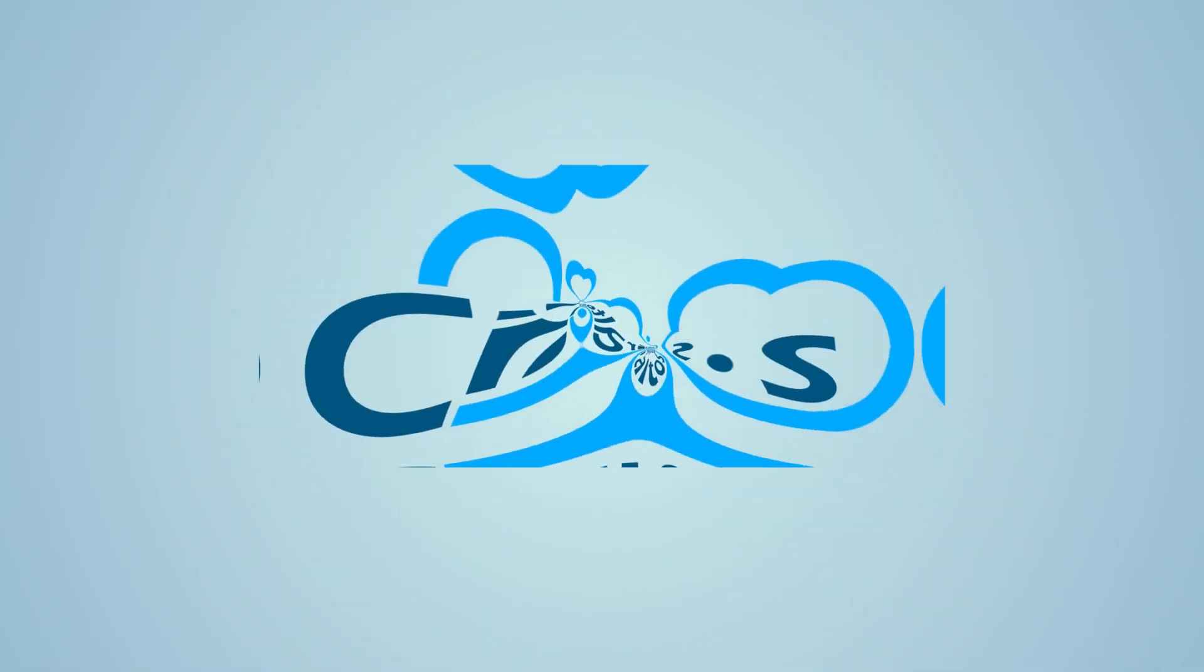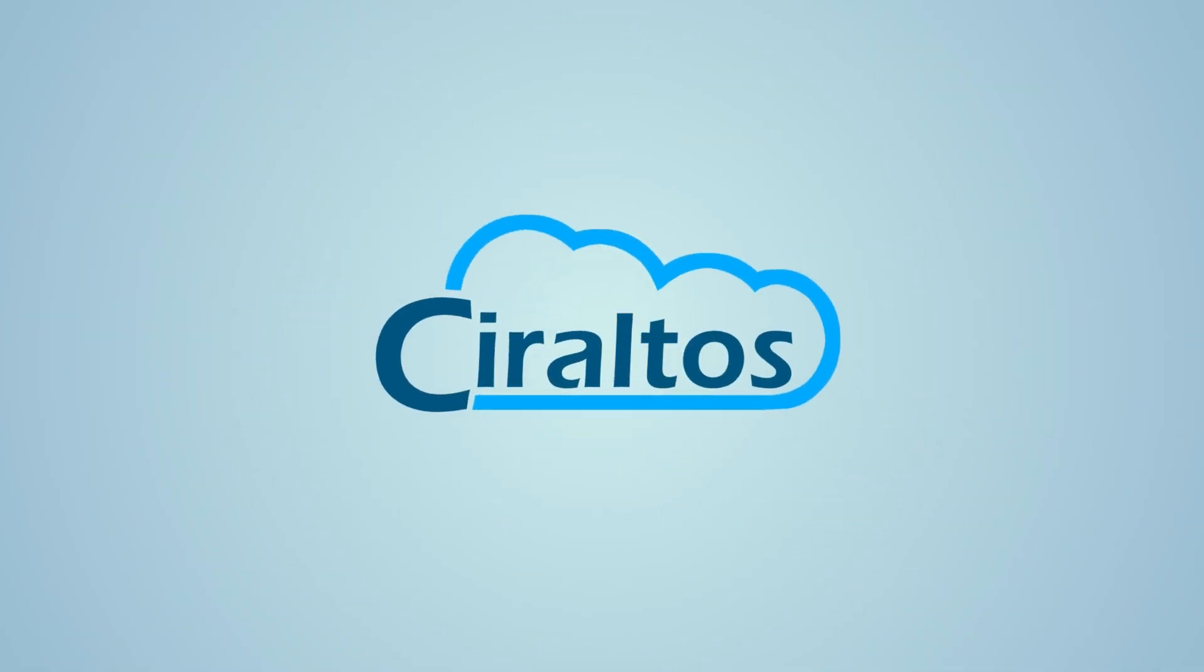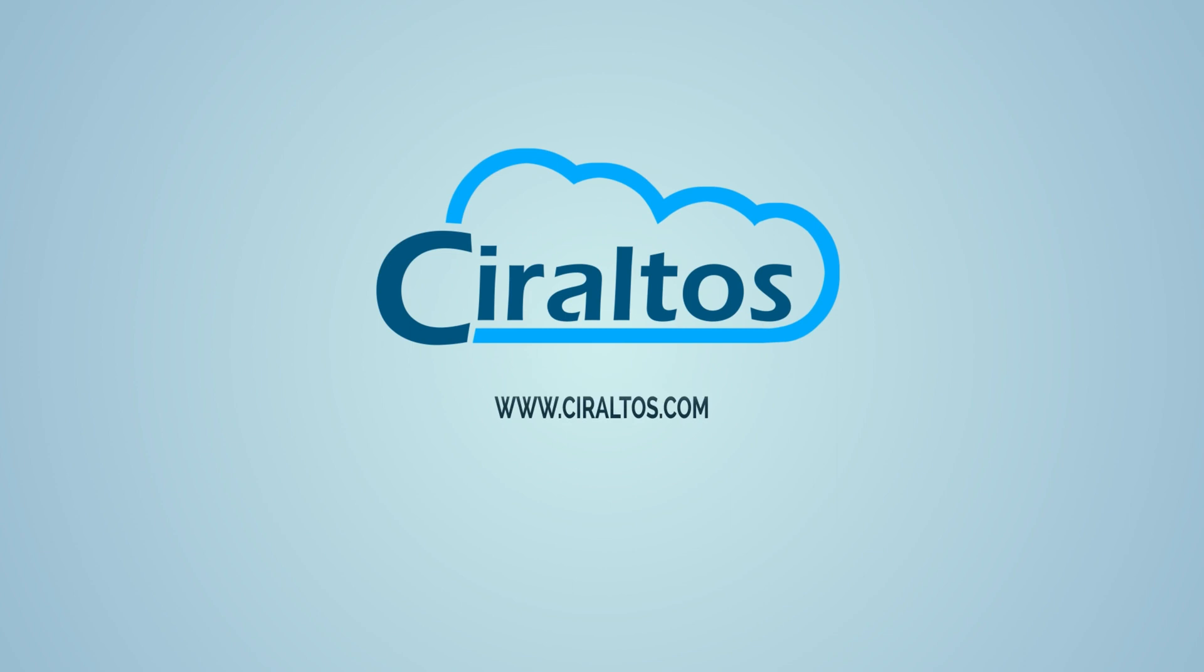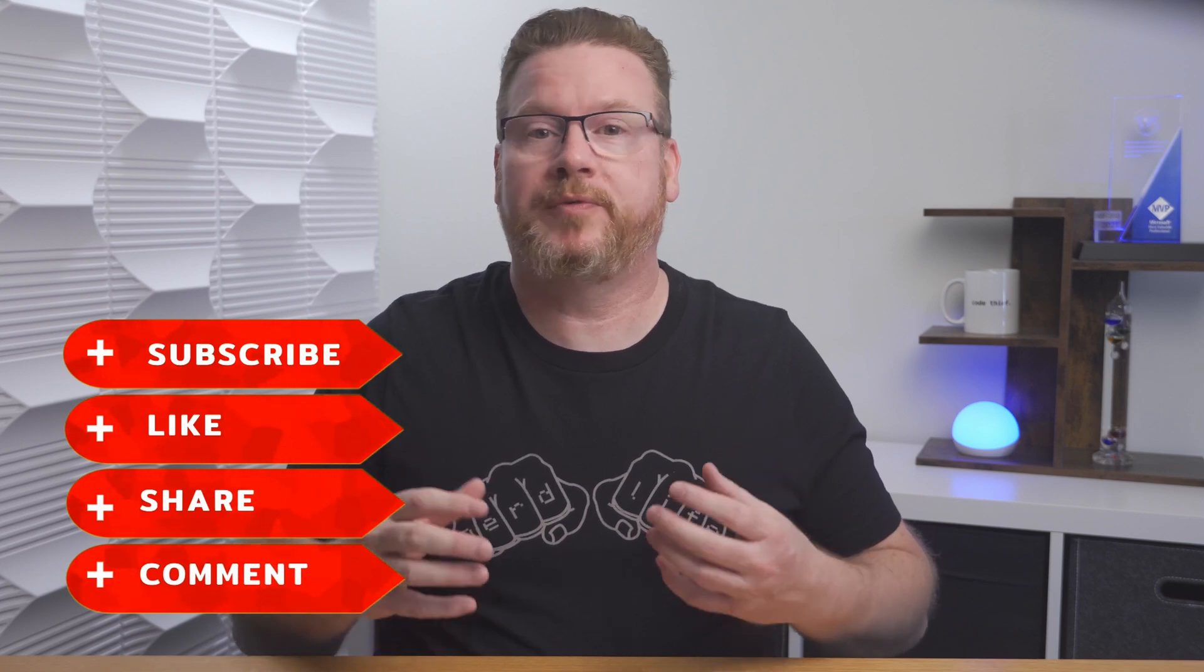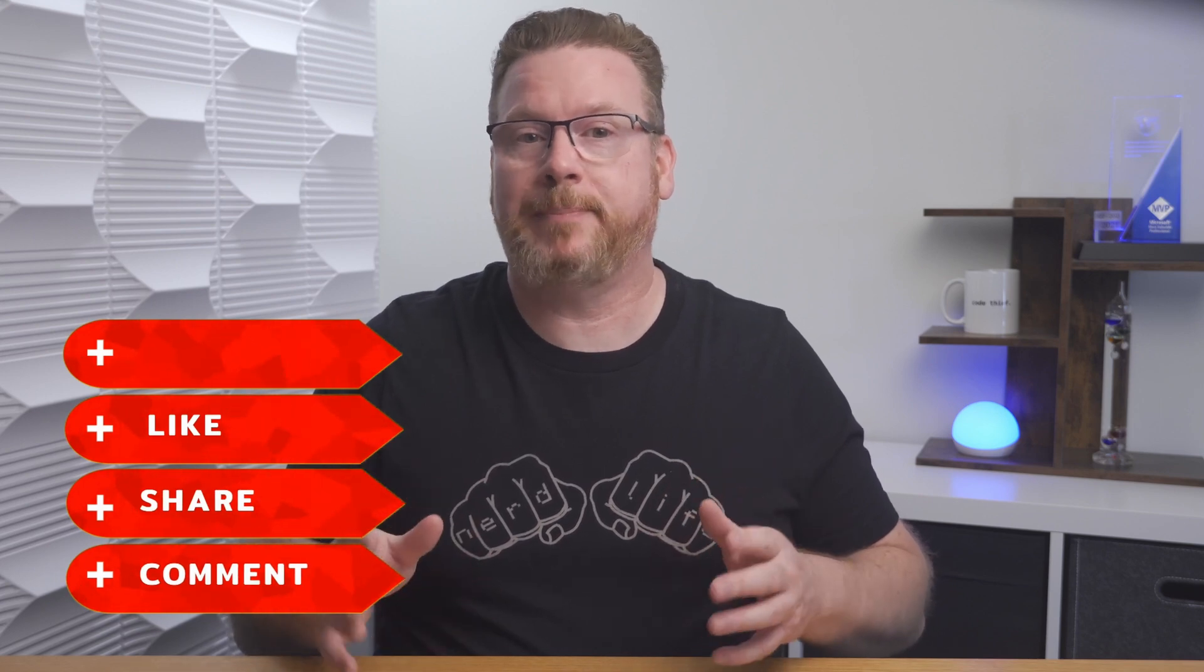In this video we review IP groups in Azure. Hello everyone, I'm Travis and welcome to my YouTube channel. In this video we review how to use IP groups with Azure Firewall rules.